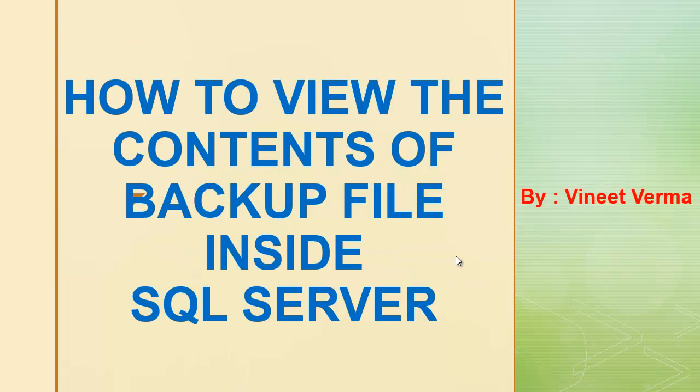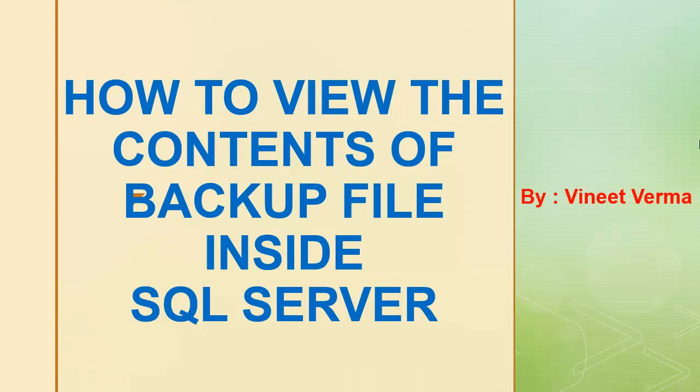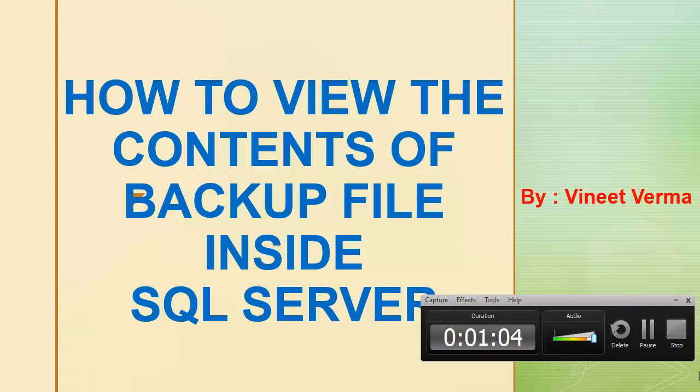Regarding how to view the contents of a backup file inside SQL, there are two ways to do this: one using the GUI in SSMS, or you can do the same by using the T-SQL syntax as well inside SSMS. So let's go to SQL Server. Let's directly go to the demo.